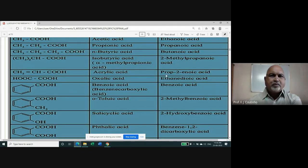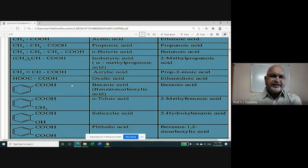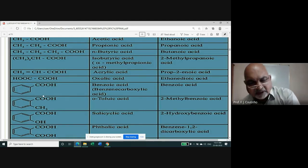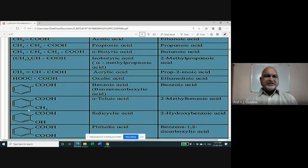The compound with two carboxylic groups is commonly known as oxalic acid. Its IUPAC name is ethanedioic acid: two carbon atoms (ethan-), two carboxylic groups (di-), so 'ethanedioic acid.' The next compound has a benzene ring (C₆H₅–) with a carboxylic group, commonly called benzoic acid; the IUPAC name is also benzoic acid or benzenecarboxylic acid.